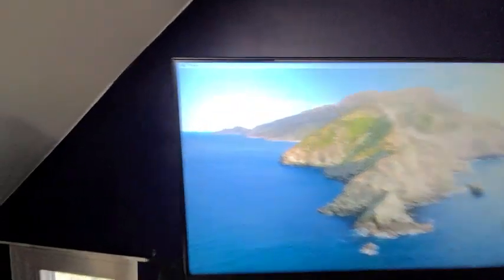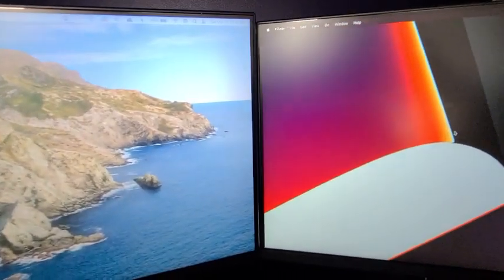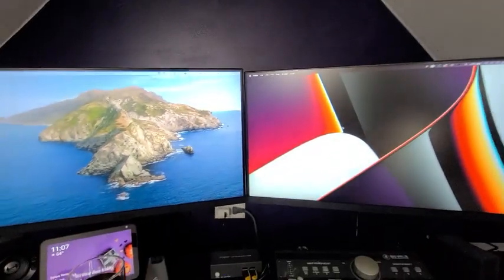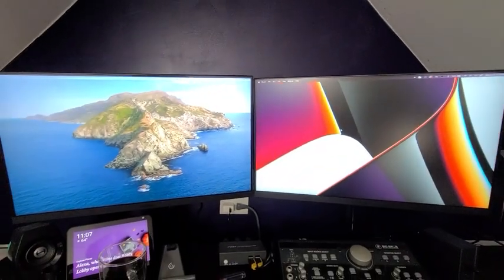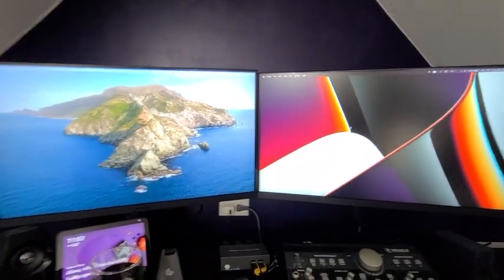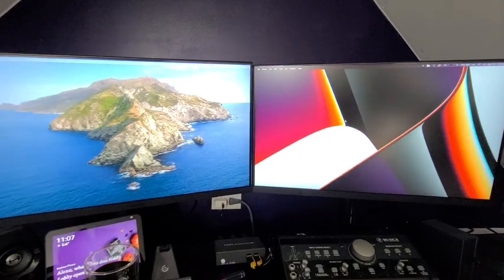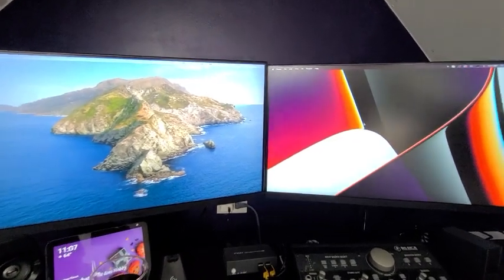And look at the bezel, very very thin. So when I put them side by side, it looks like, you know, they're really one wide span monitor.